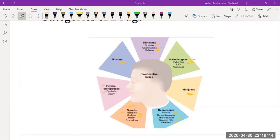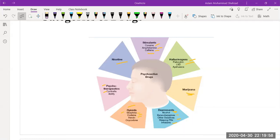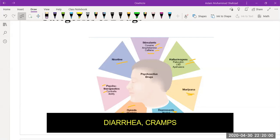If a person is using opiates for long duration, then if he wants to leave these drugs he cannot leave them easily because of the withdrawal syndromes. The patient can experience diarrhea, cramps, and profuse sweating.